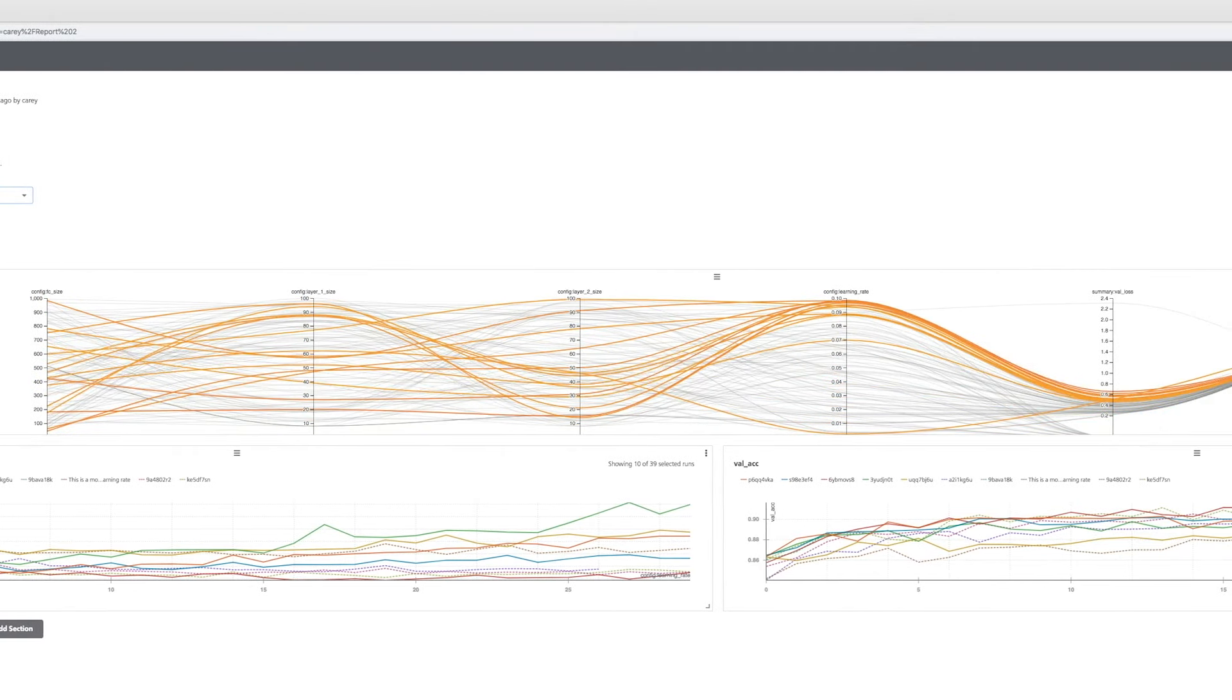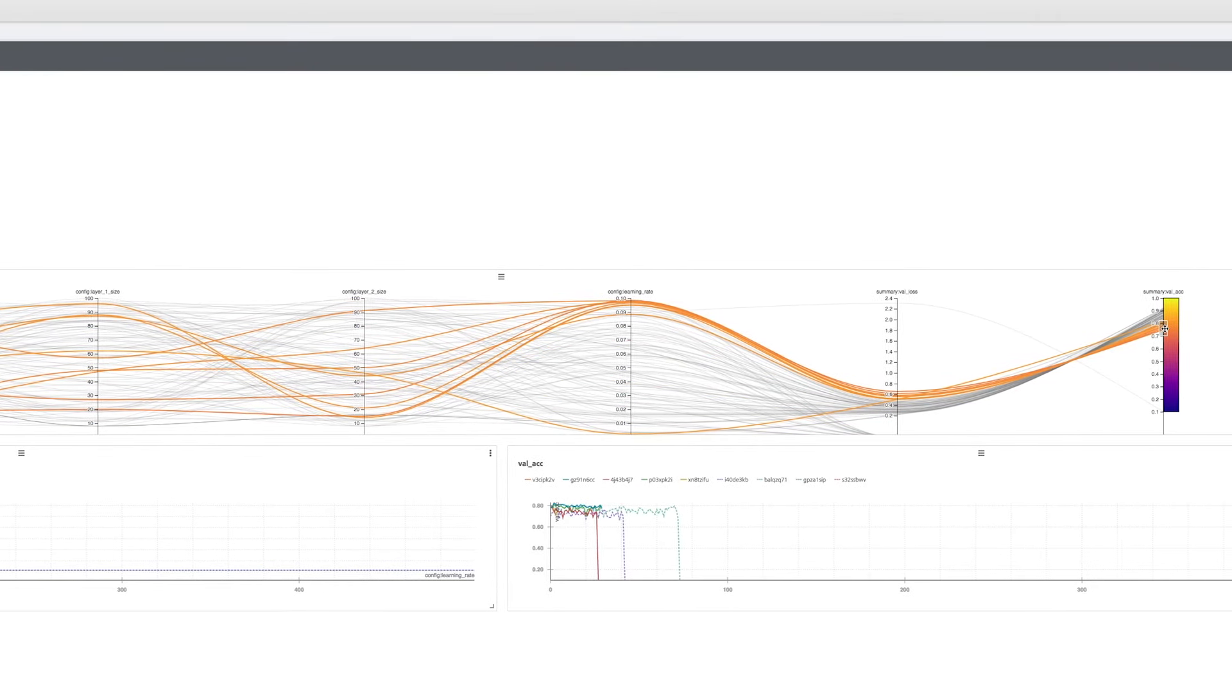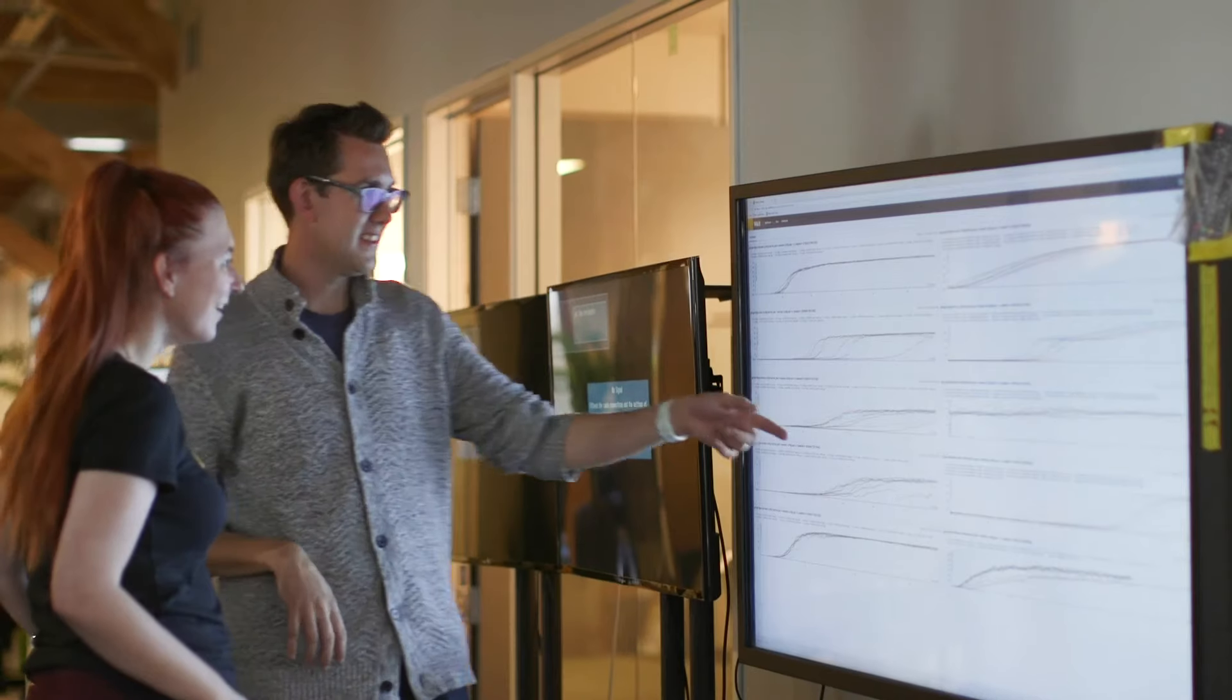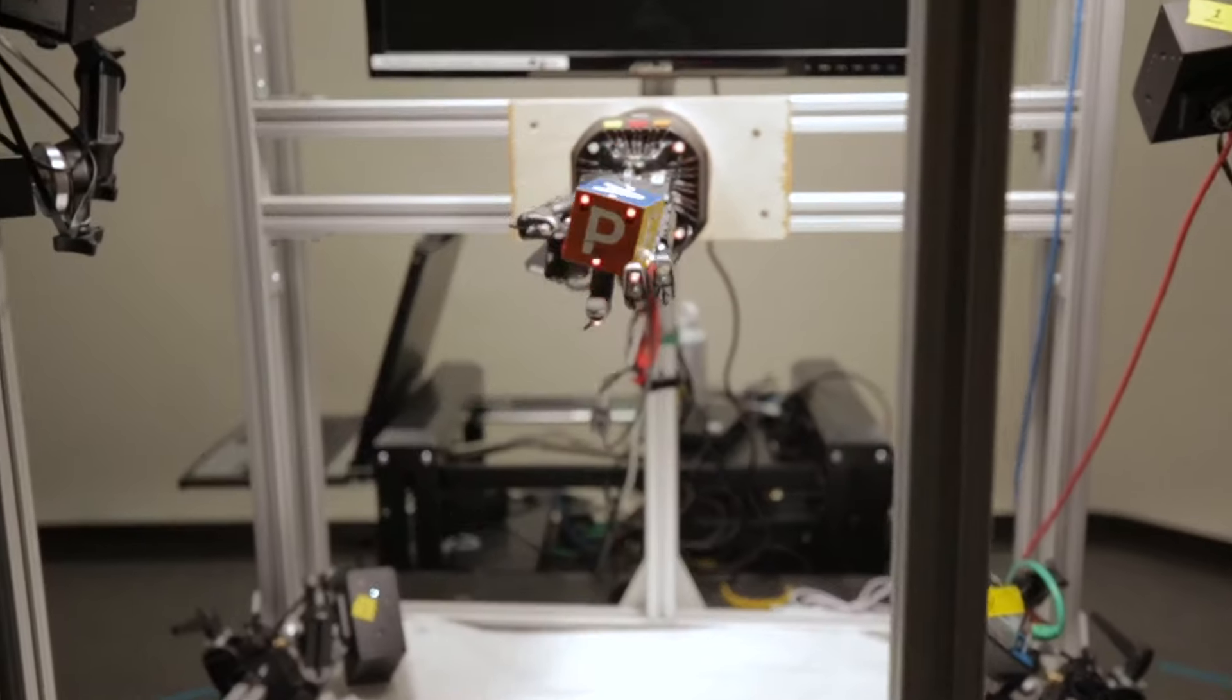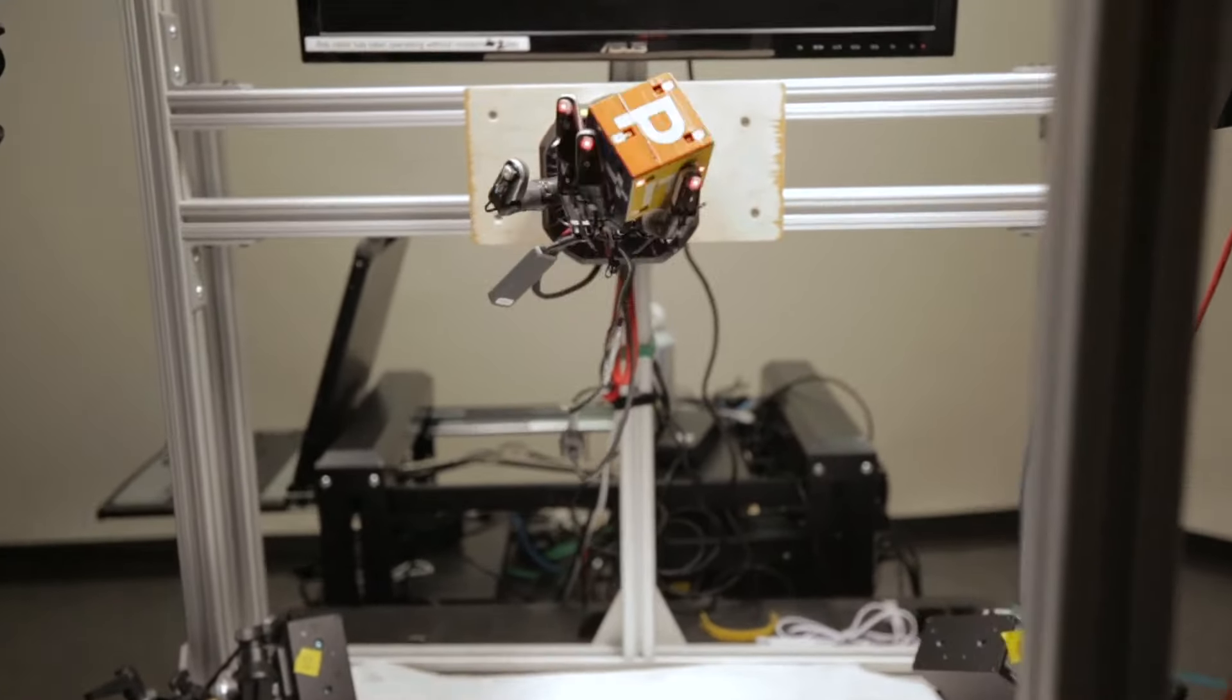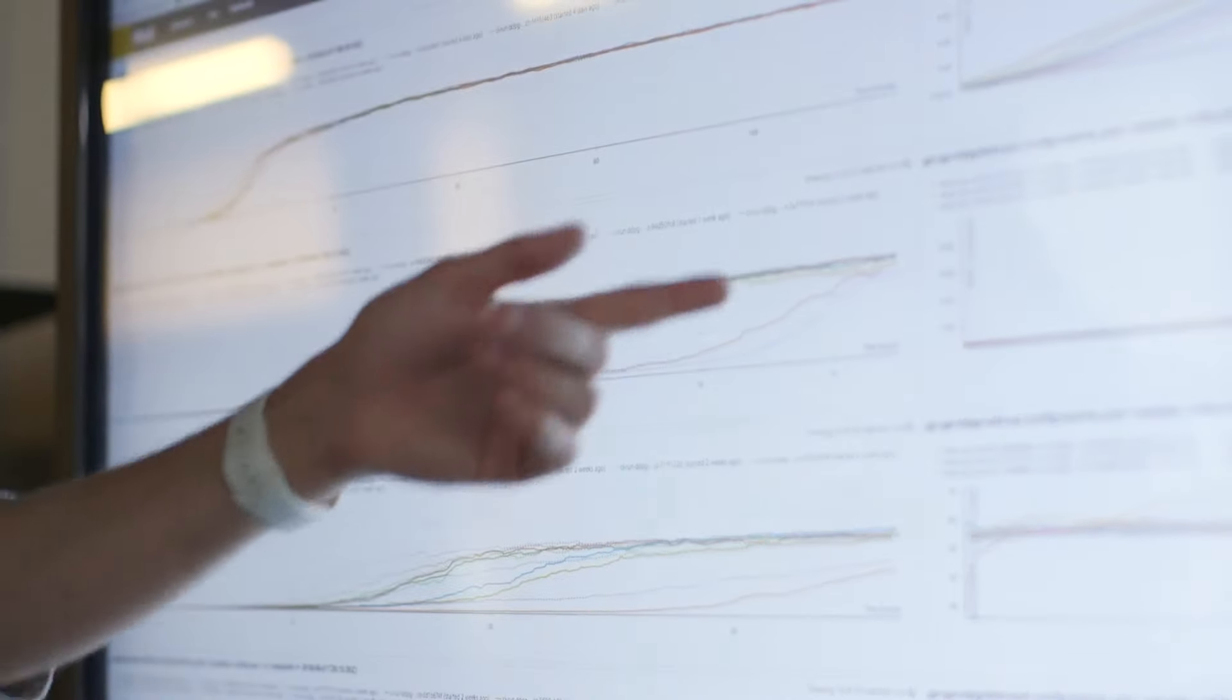It's reduced a lot of the overhead in communication to make us really focus on the communication that really matters about what should we work on and what are the most important things now, rather than what did your results look like two weeks ago? That's a waste of time. In some ways, it's kind of like a shared logbook for the team of our progress.